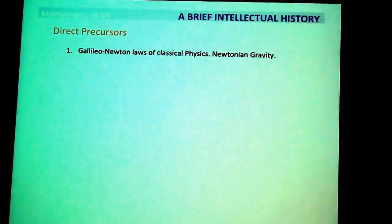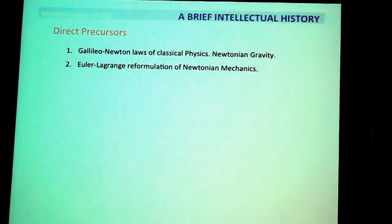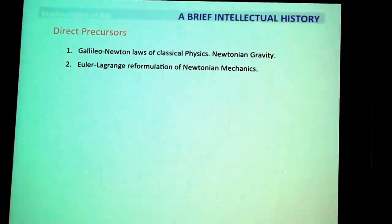I want to present it in a way that shows how mathematics is very important. Let's start with the direct precursors of general relativity. First, there is Newtonian mechanics — the Galileo-Newtonian laws of classical physics — and of course Newtonian gravity. These are things that general relativity was supposed to go beyond. As I mentioned earlier, the Euler-Lagrangian formulation of Newtonian mechanics was extremely influential.